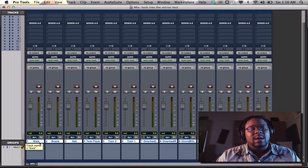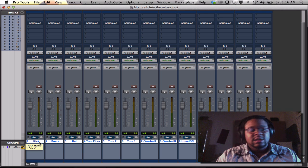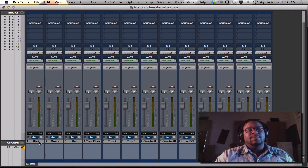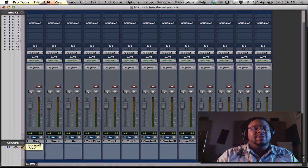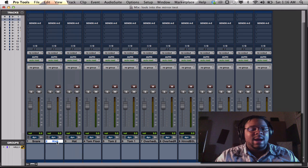So I'm going to hold down option. If you're on a PC, you're going to hold down alt. I'm going to click one time. I just unselected every track.